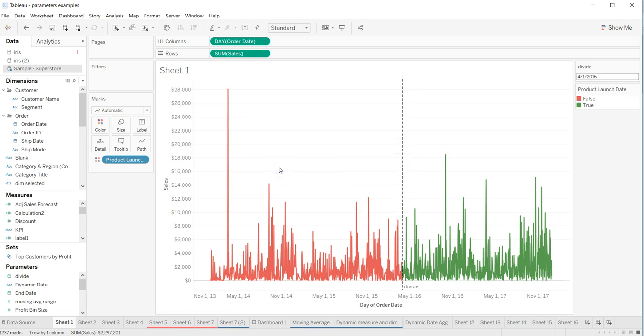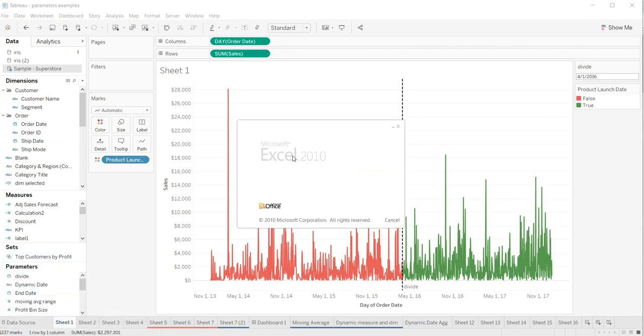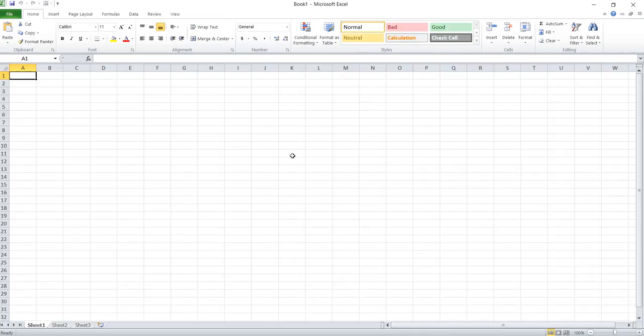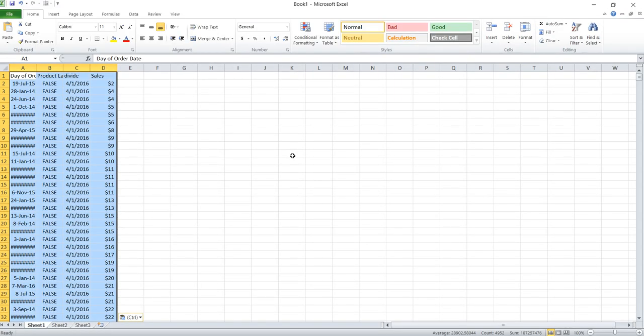The trick for a power user to amaze others - the way you know Tableau - is you're in Sheet 1, you come over here, press Ctrl+C, open Excel, and simply paste Ctrl+V.